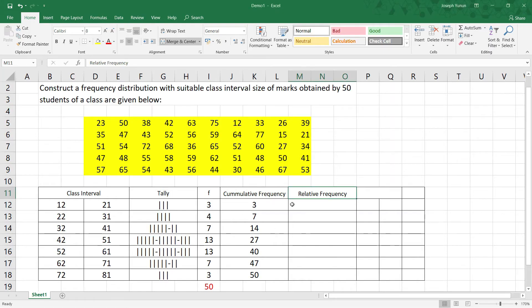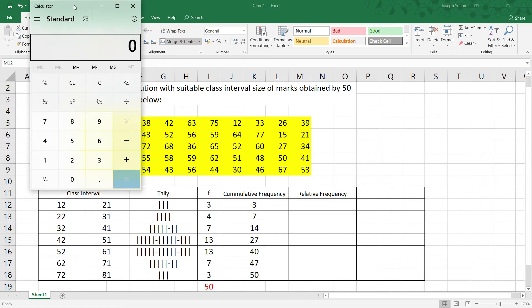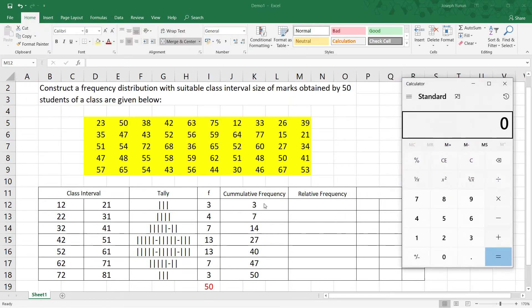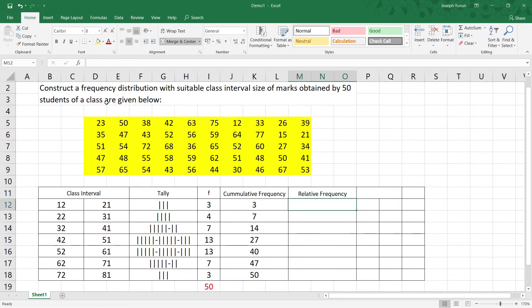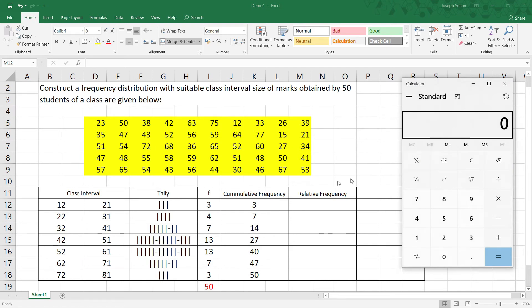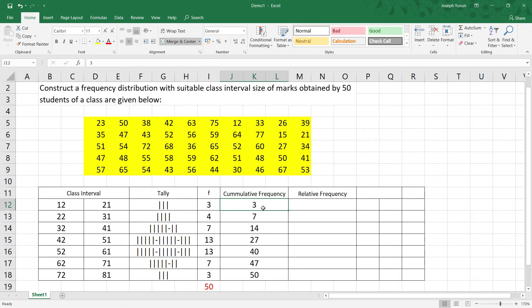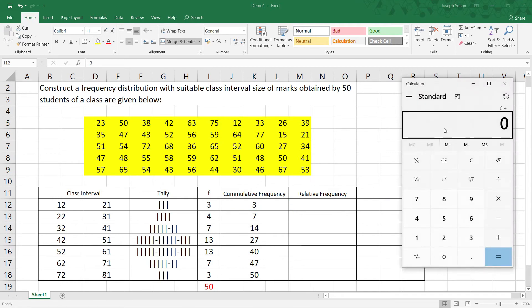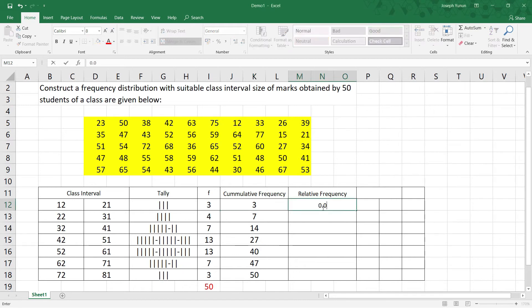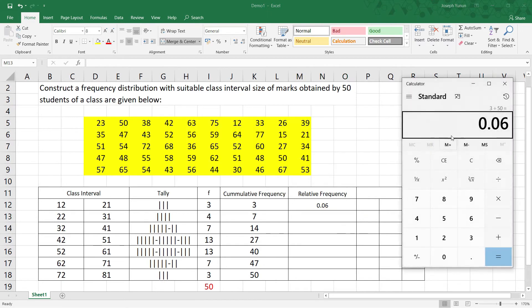For example, for the first class interval, the frequency is 3 and n is 50. So 3 divided by 50 equals 0.06. For the next interval, the frequency is 4 — not 7 from cumulative frequency — so 4 divided by 50 equals 0.08. Then 7 divided by 50 equals 0.14.